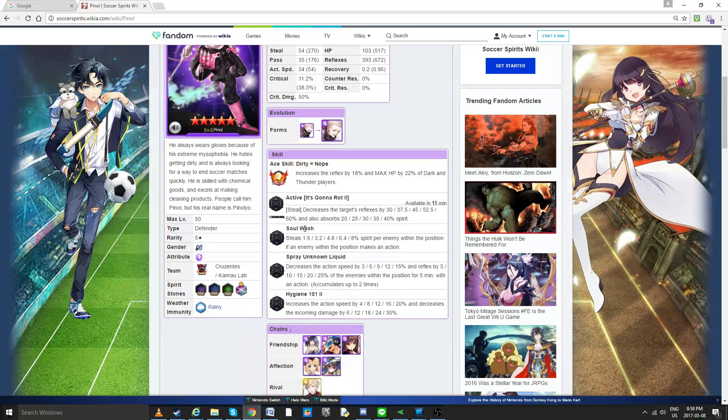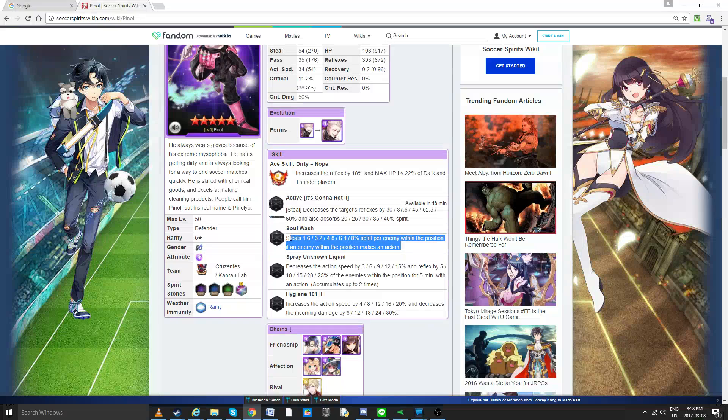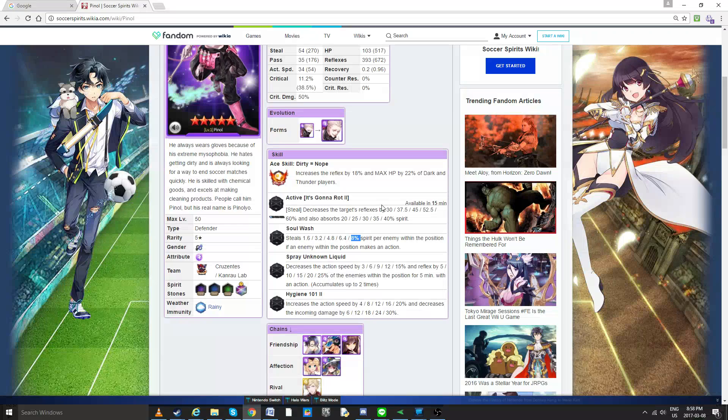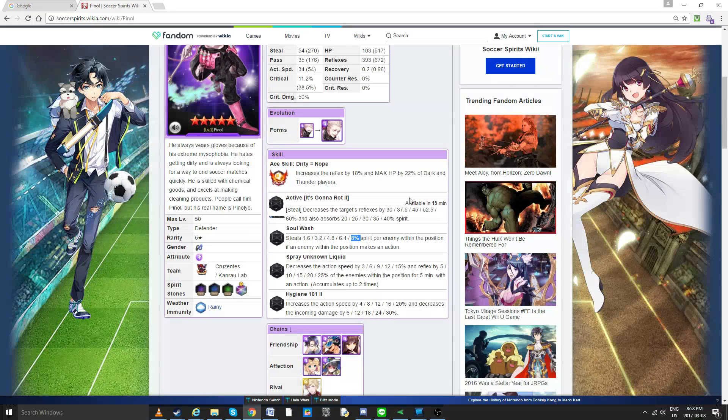Soul Wash. This is actually one of his greatest skills, because if used correctly, it can fully counter a launch line. Steals 8% of Spirit per enemy within the position if an enemy within the position makes an action. I know, again, it really sounds underwhelming because 8% doesn't sound like much, but think about it. It's for every enemy. So that means if there's three enemies, you're not stealing 8, you're gonna be stealing 24%. 24% is around a fourth of a bar. That's not bad. That means they make a pass, knowing that when you do pass it doesn't even generate that much, you'd be actively decreasing and at least canceling out the pass that generates Spirit.